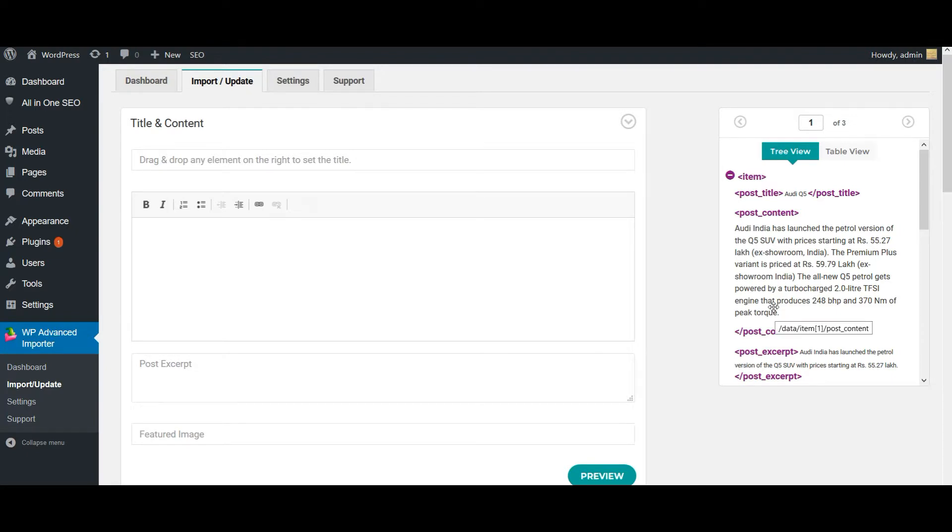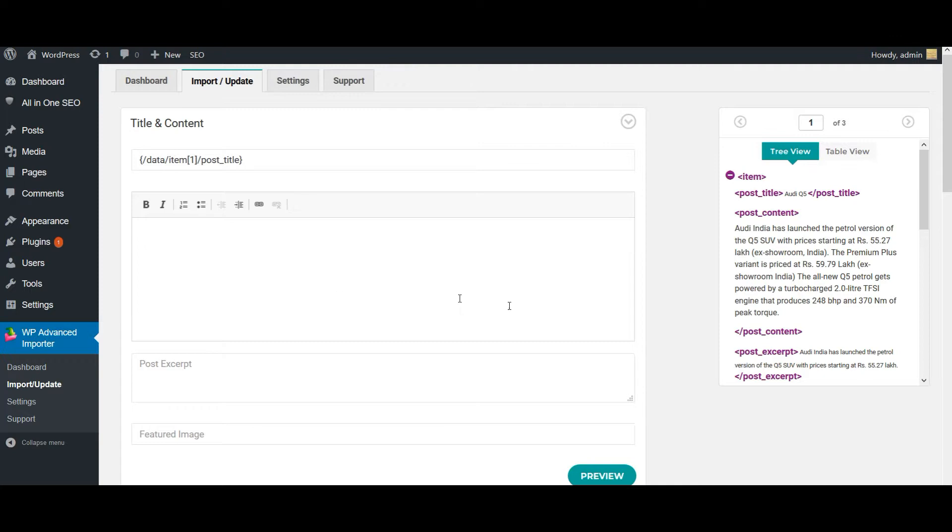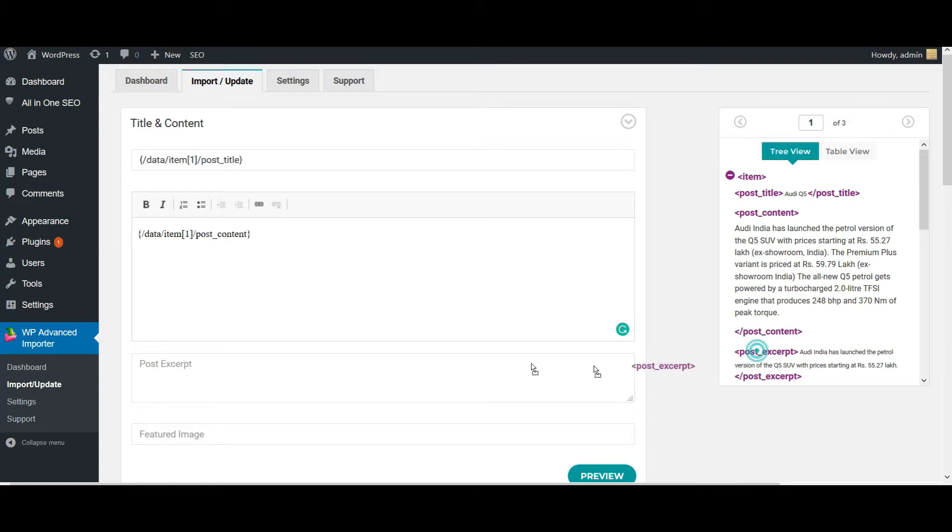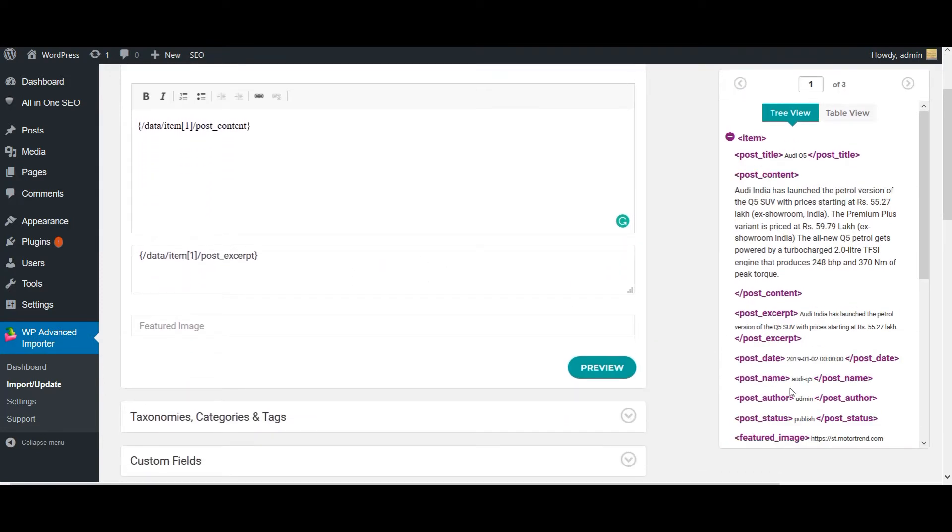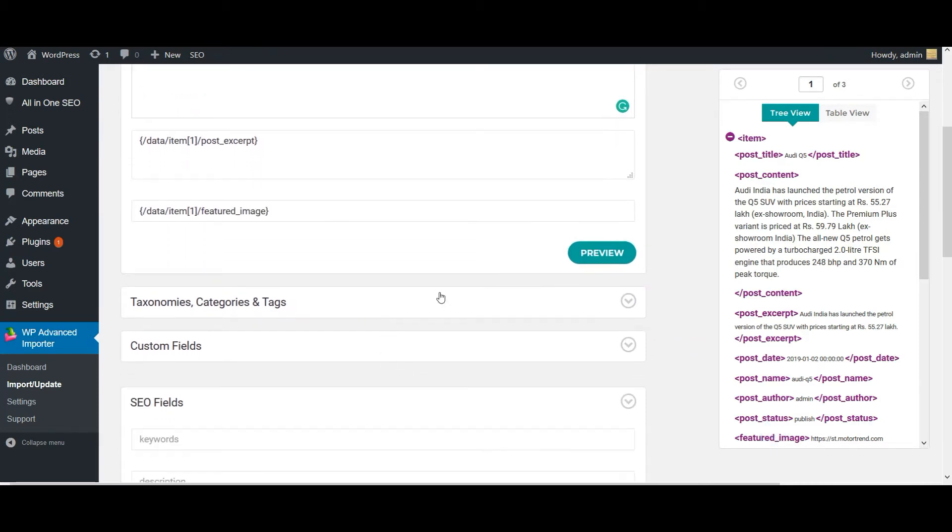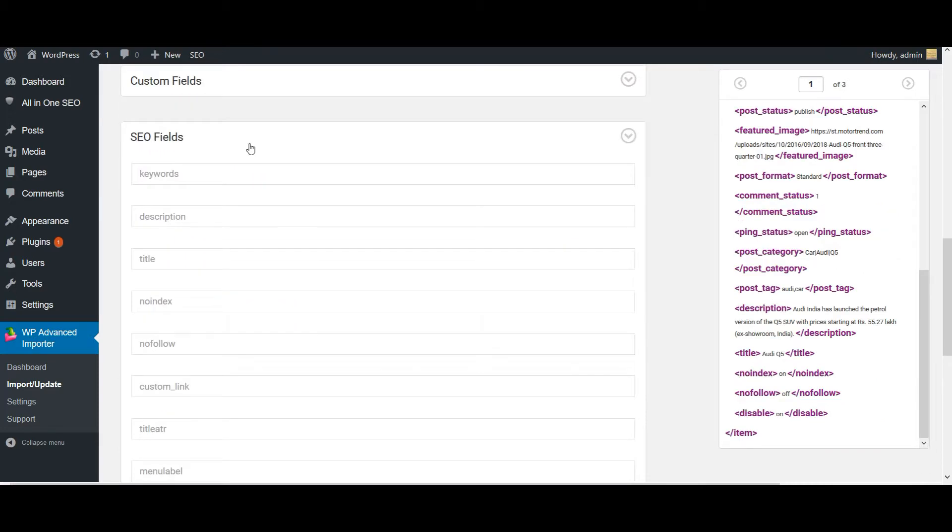Now click on go. Your XML file will be displayed here. You need to just drag and drop the fields in the appropriate WordPress field here. And this is my post content and post excerpt.